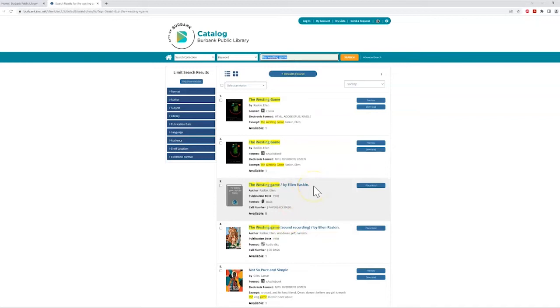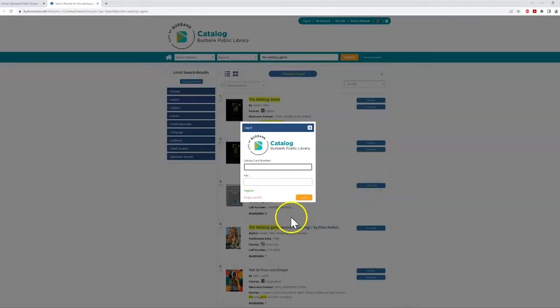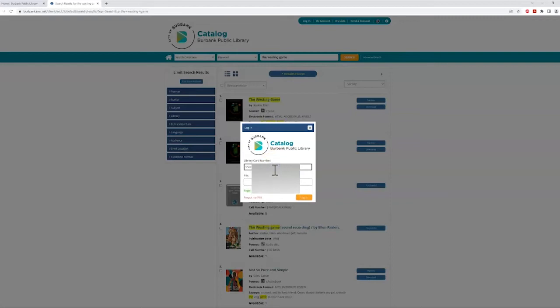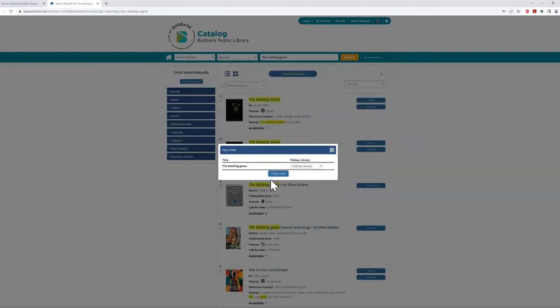To place a hold, you'll need to enter your card number, which is the same as your student ID number, and your PIN number, which is your four or five digit launch code. Then choose the library where you'd like to pick up your book, and we'll call or email you when it's ready.